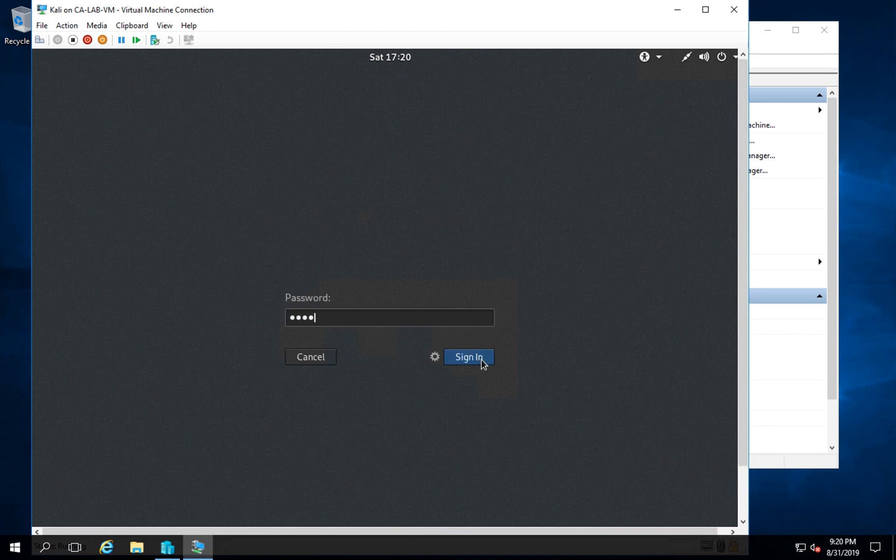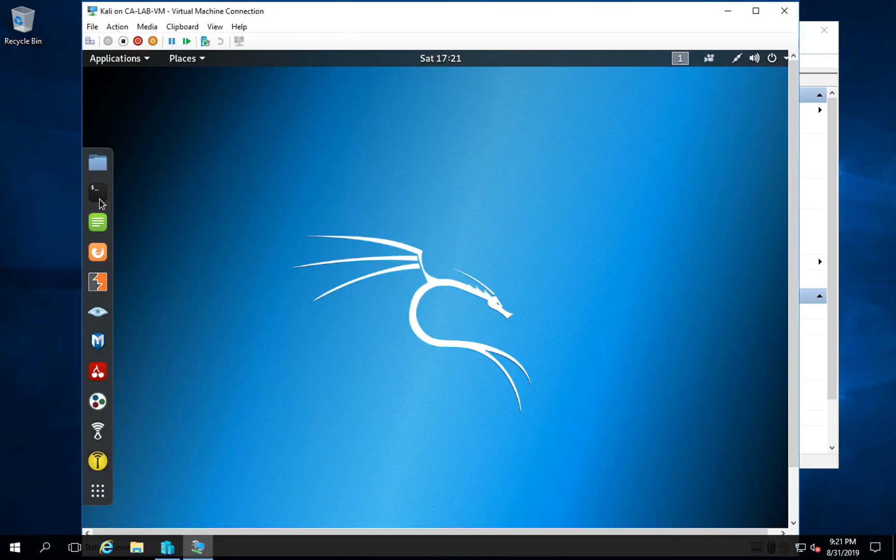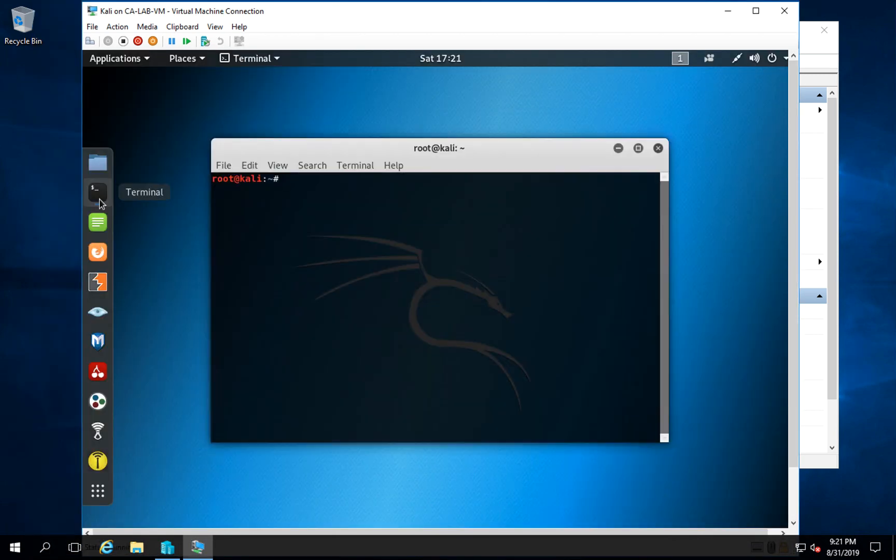We just wait a second while we log in, and once we're in Kali Linux, we're going to open up the terminal. Now that we're in the terminal, we're going to enter in the following command: